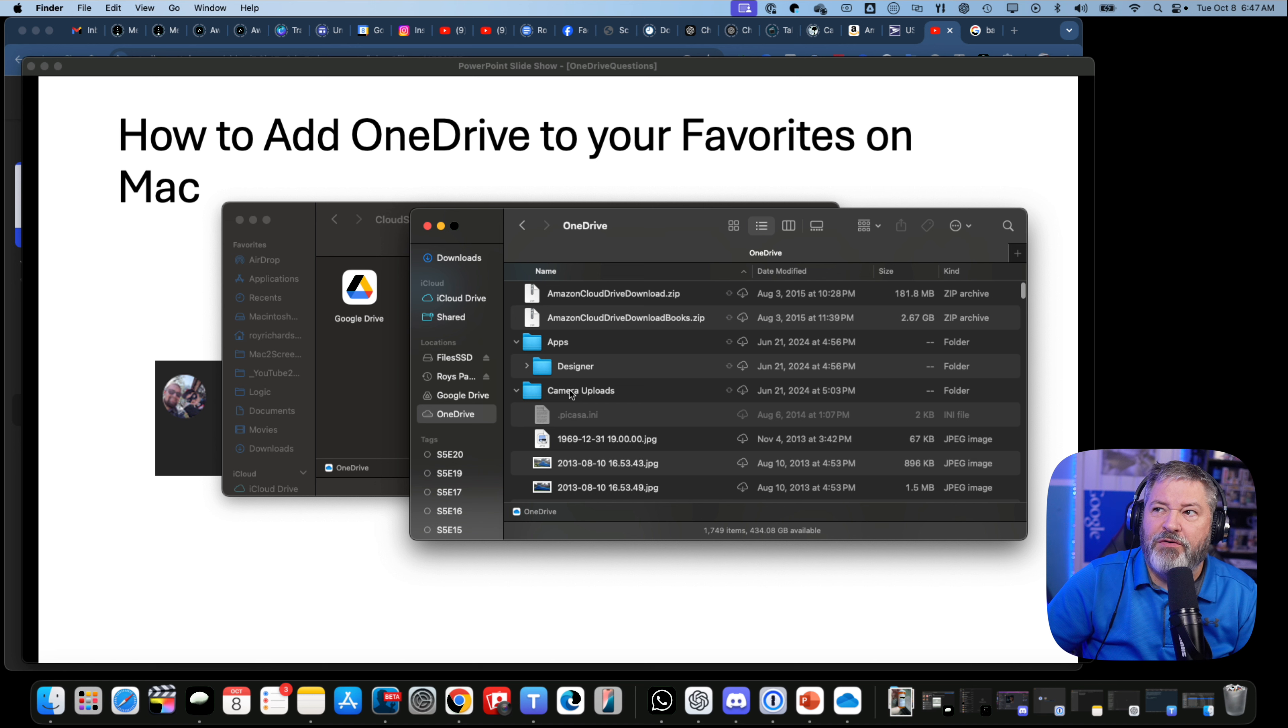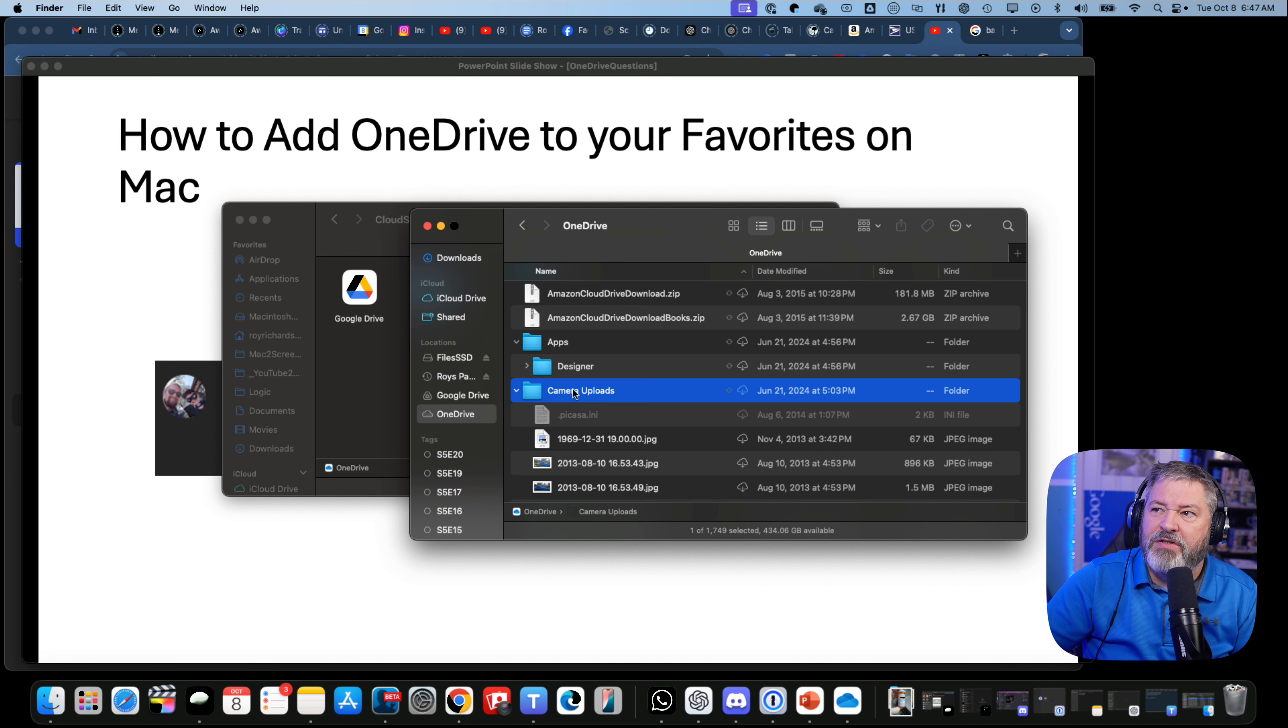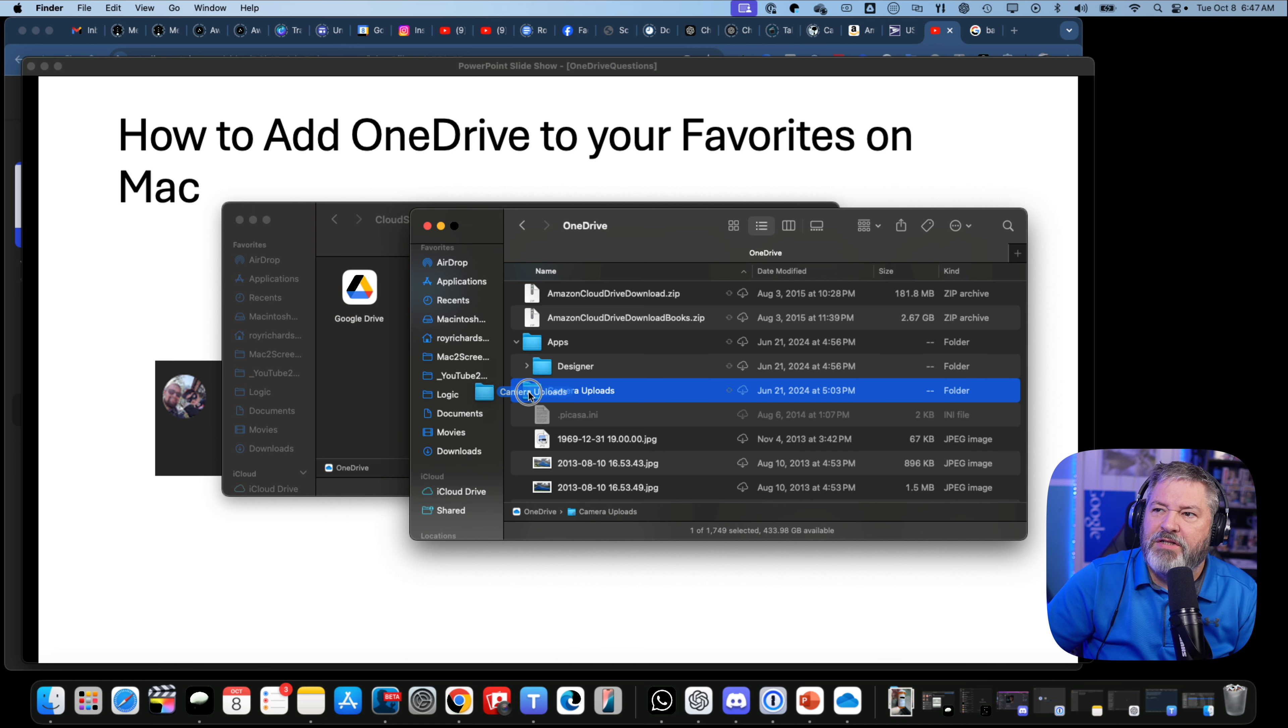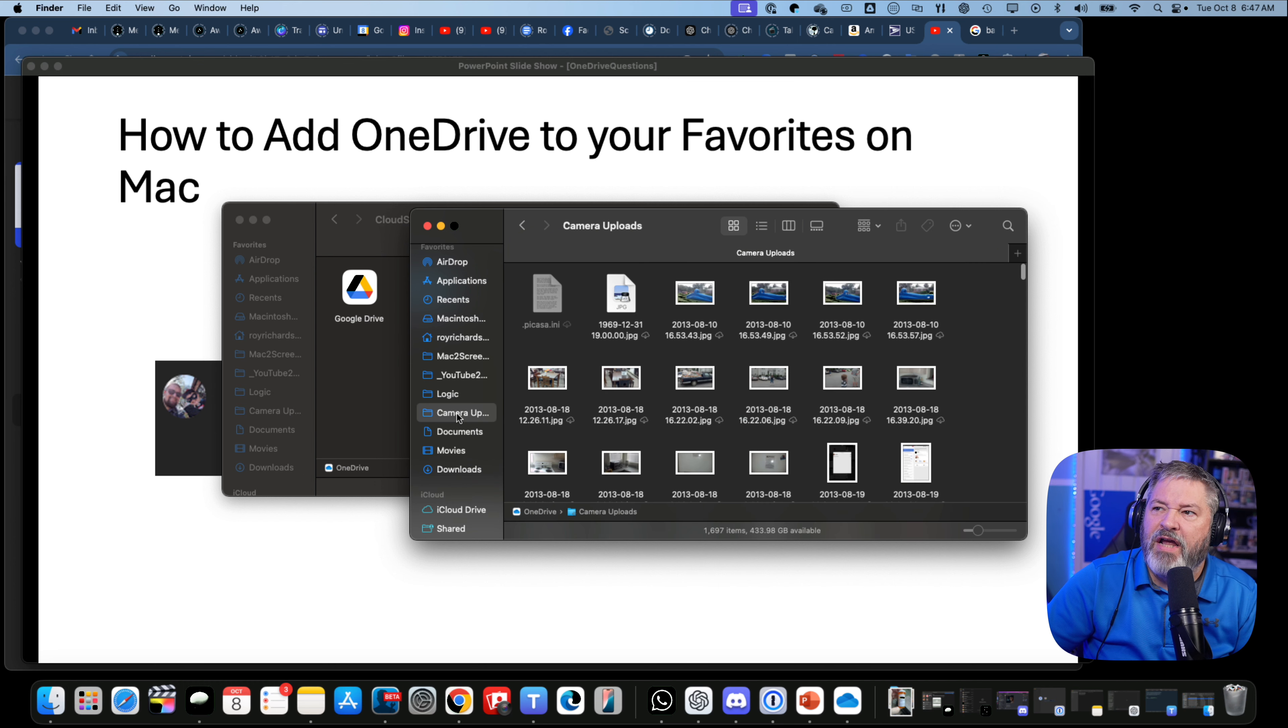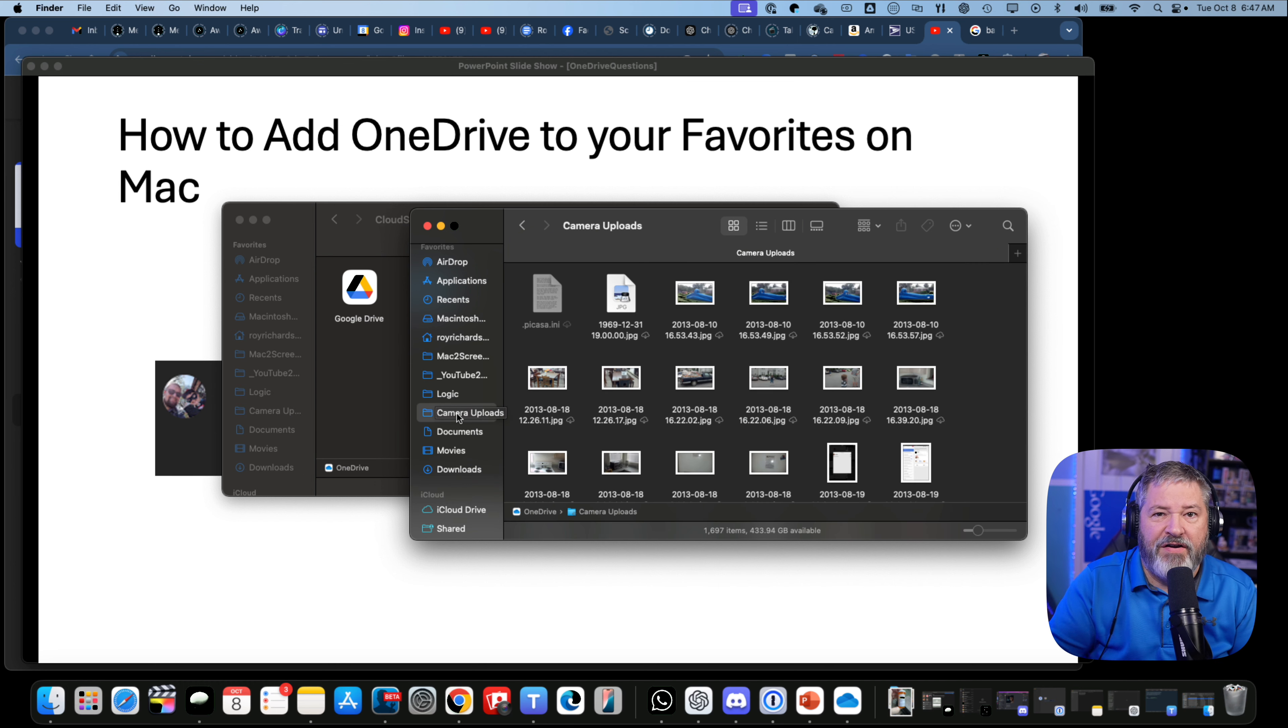maybe you want an individual folder. Notice I'm on OneDrive. You can take Camera Uploads and drag it over here, and now Camera Uploads is a favorite.